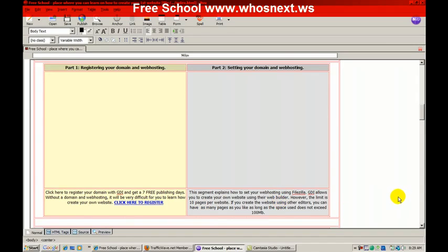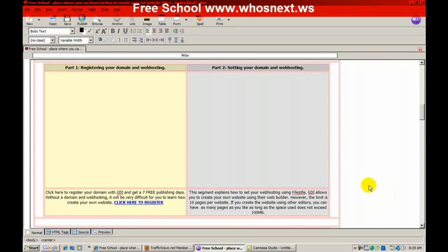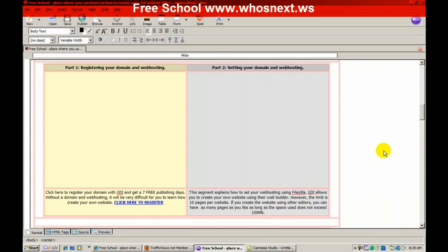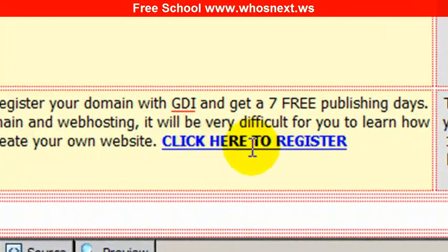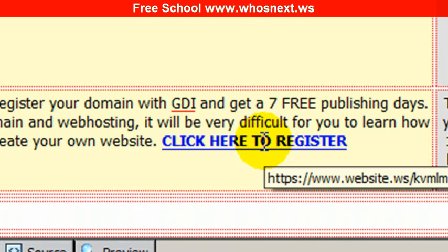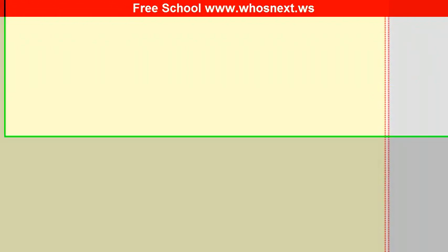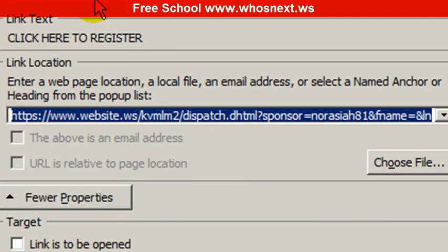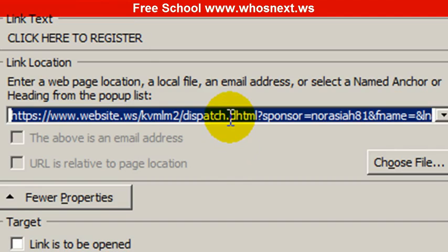The first thing you need to change is 'click here to register for domain and web hosting' at Part 1. You double-click this link, and when you see the link property,